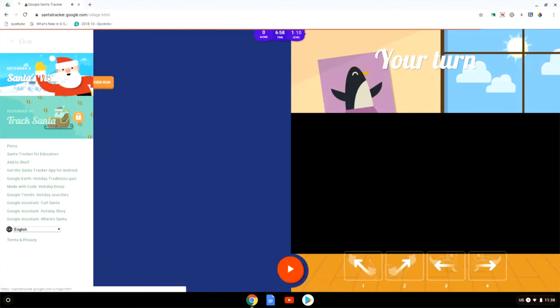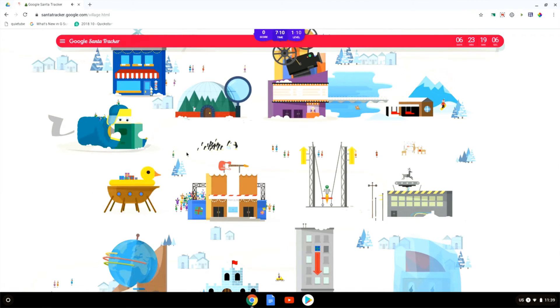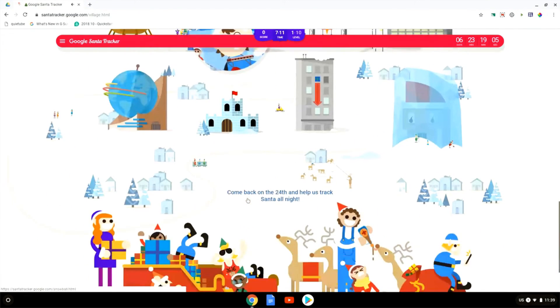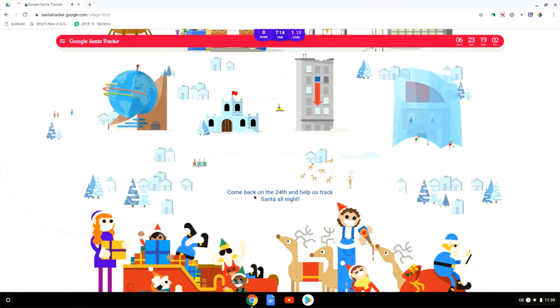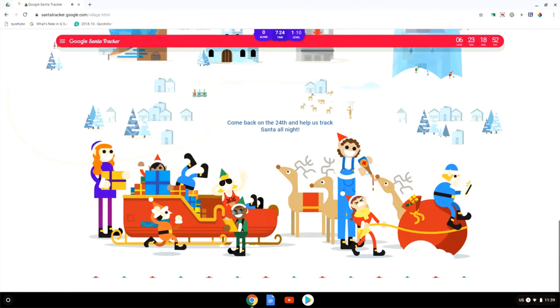Now can I go back to the Santa's Village. And as you can see we have many more games available in Santa's Village. Now here it says come back on the 24th and help us track Santa all night. That's going to be a live Tracker where you can see Santa traveling around the world to deliver his presents.